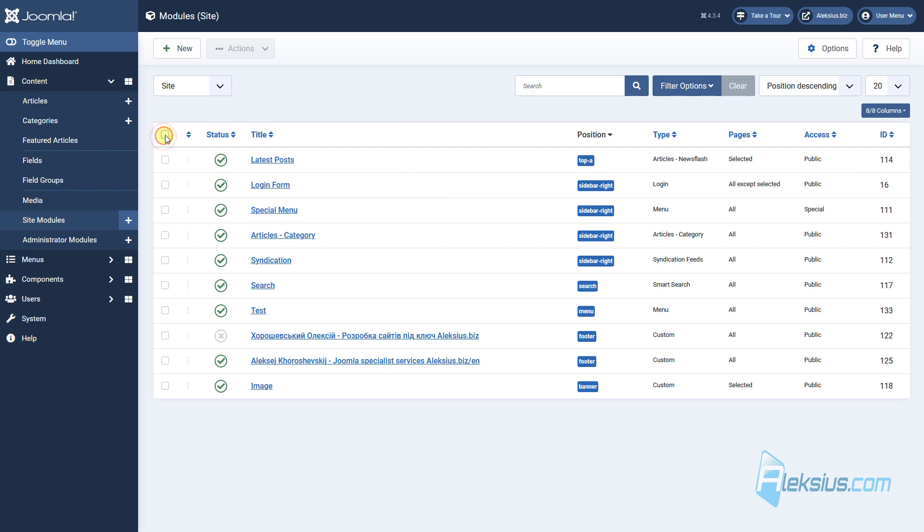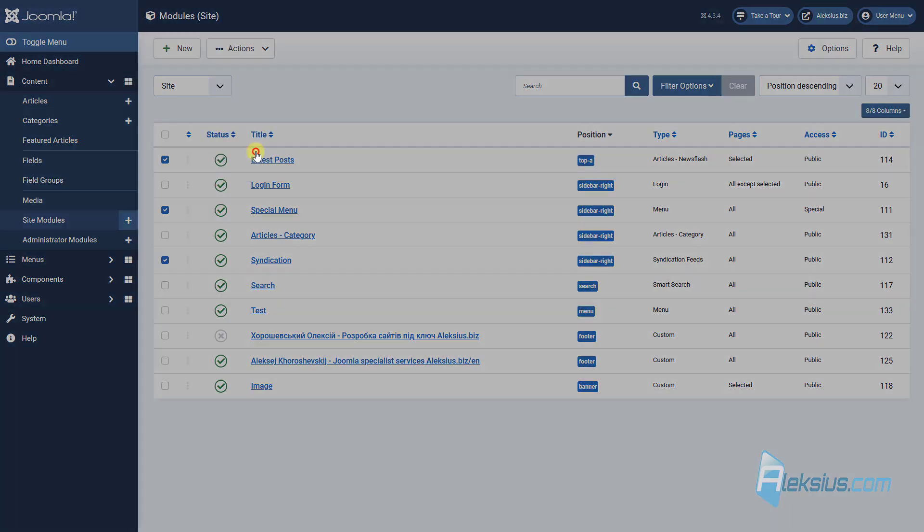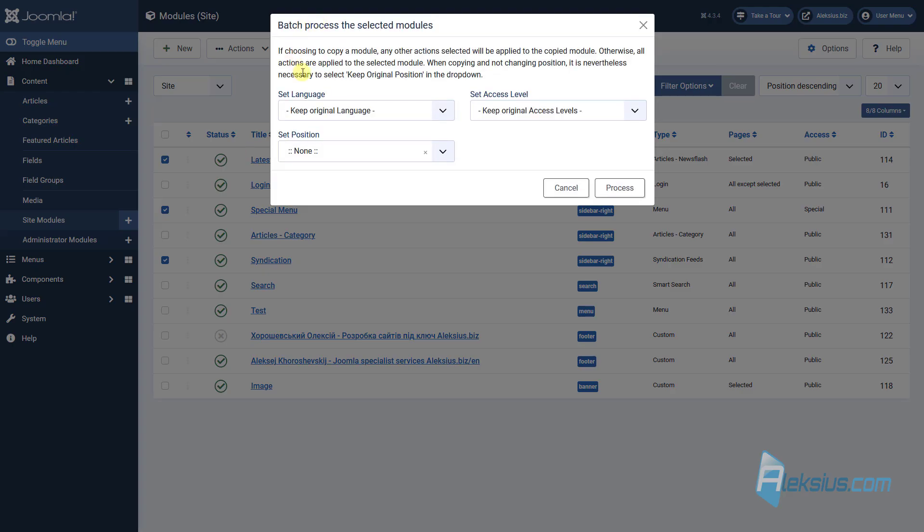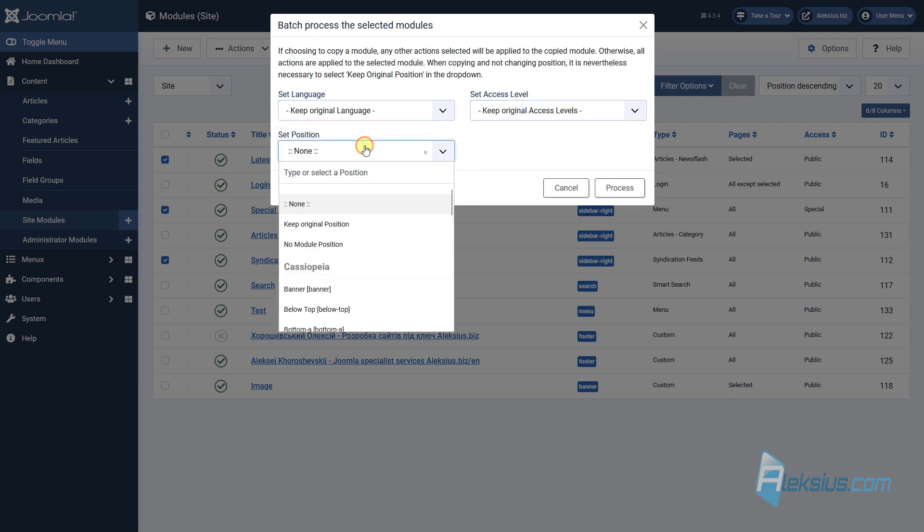You can select all modules, one module or several modules. You can publish them, unpublish, trash, duplicate, and batch, for example change language, access level and position.